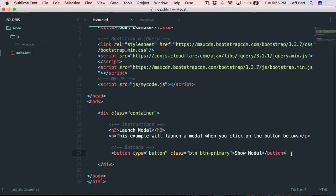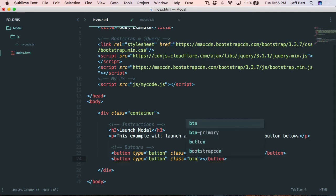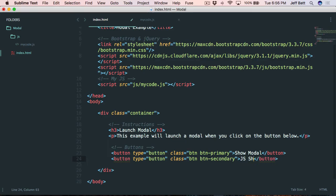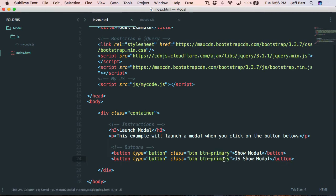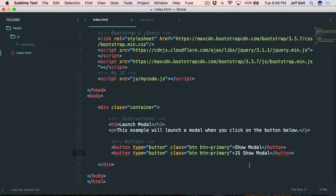Now let's create a second button. We're actually going to use this one to trigger the modal with JavaScript, so we'll create it now and come back to it. This is also going to be a button with class btn and btn-primary. We'll call it 'JS show modal' so we know the difference. Hit refresh, and there we go — we have both buttons to begin with.